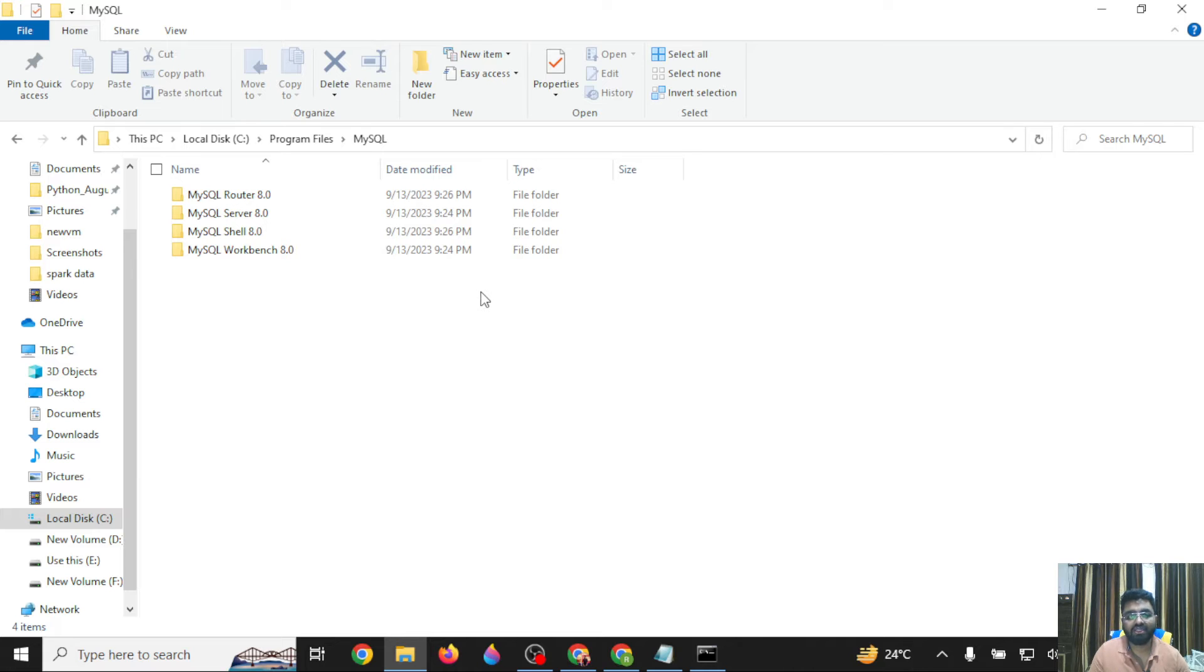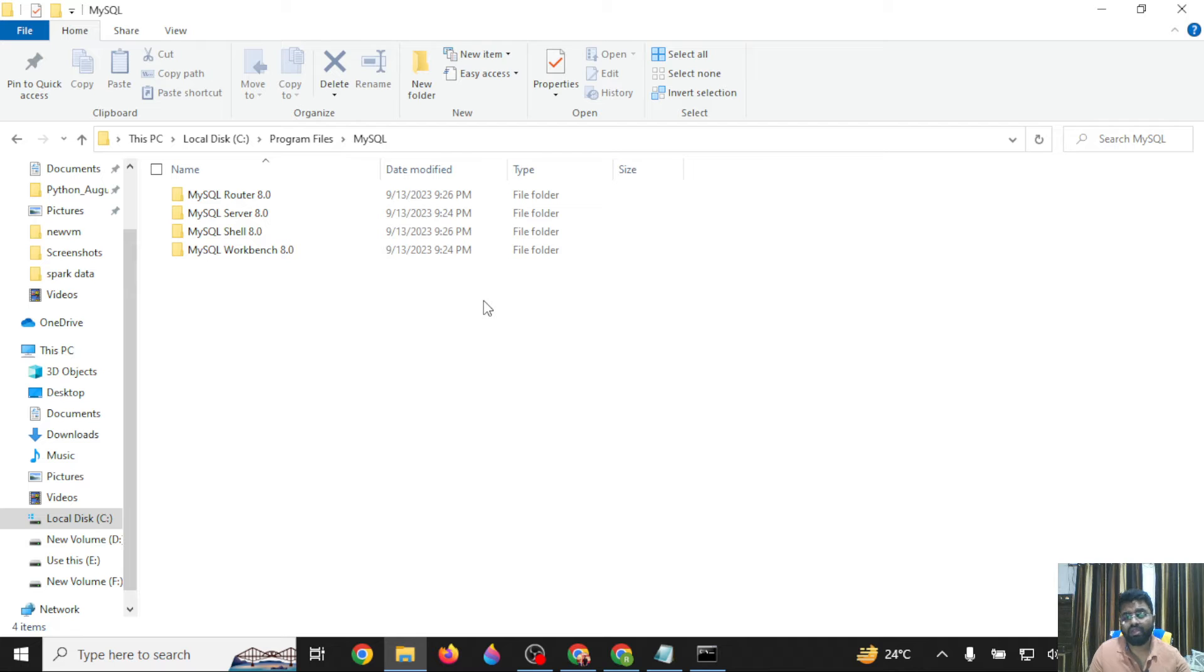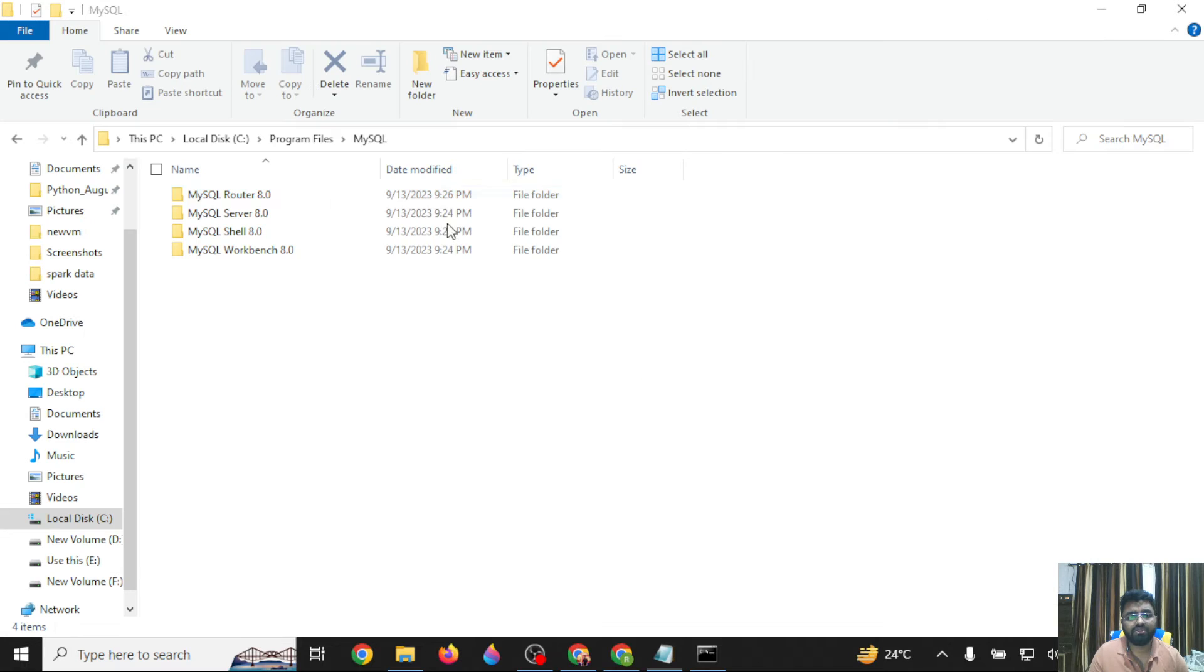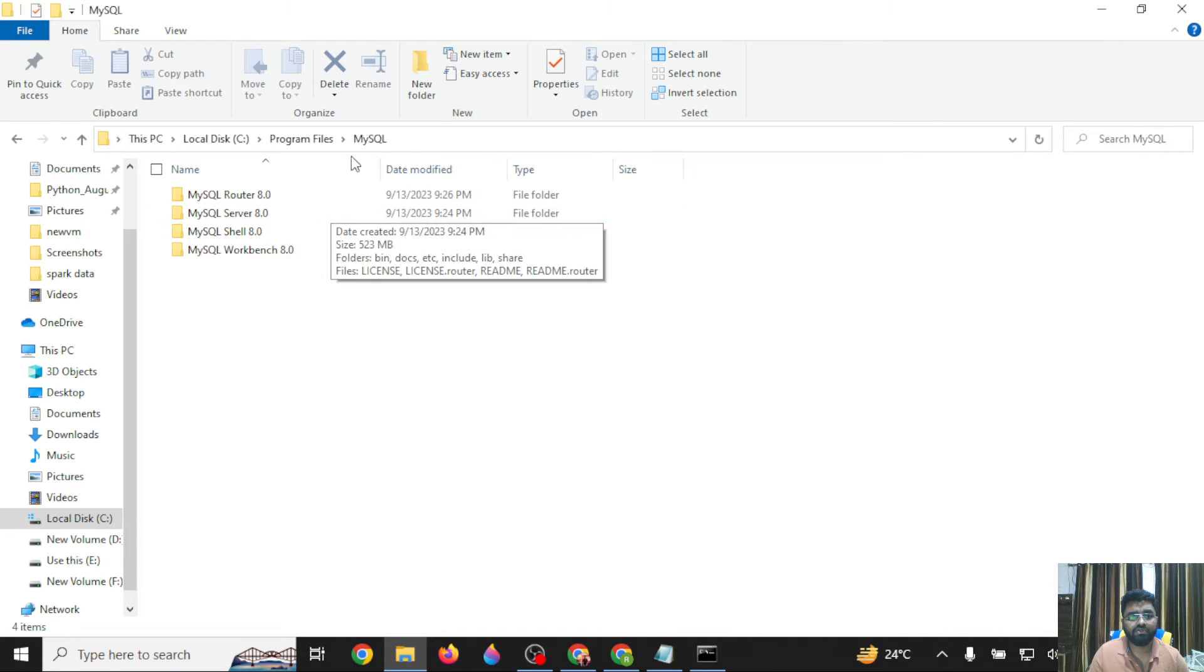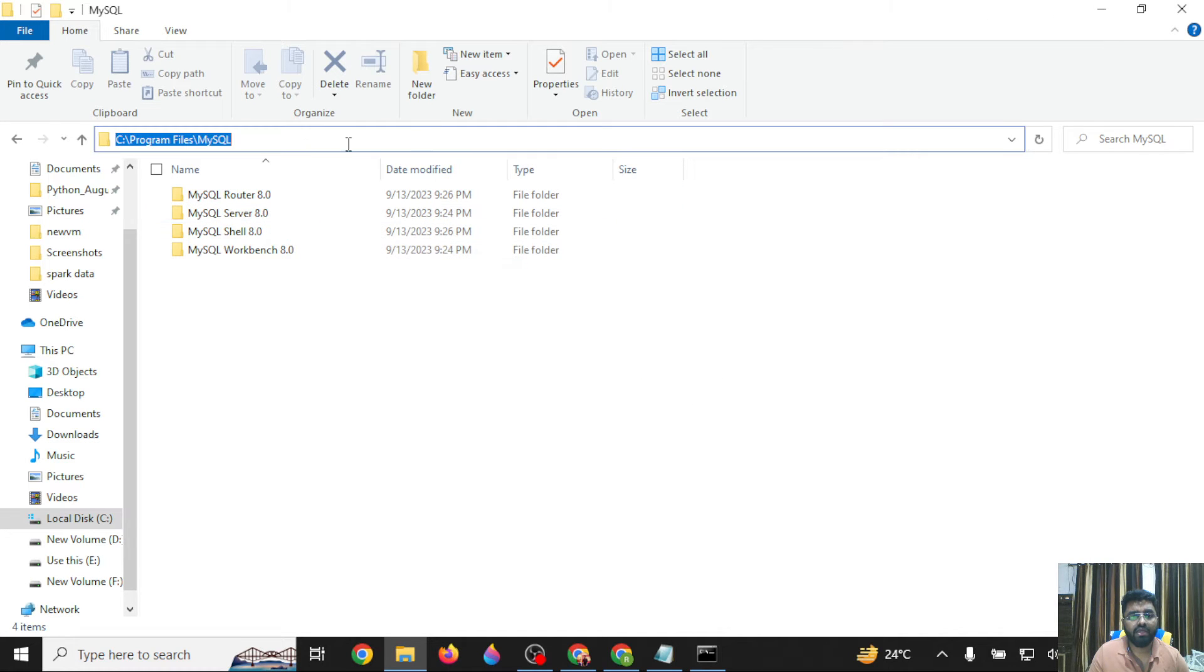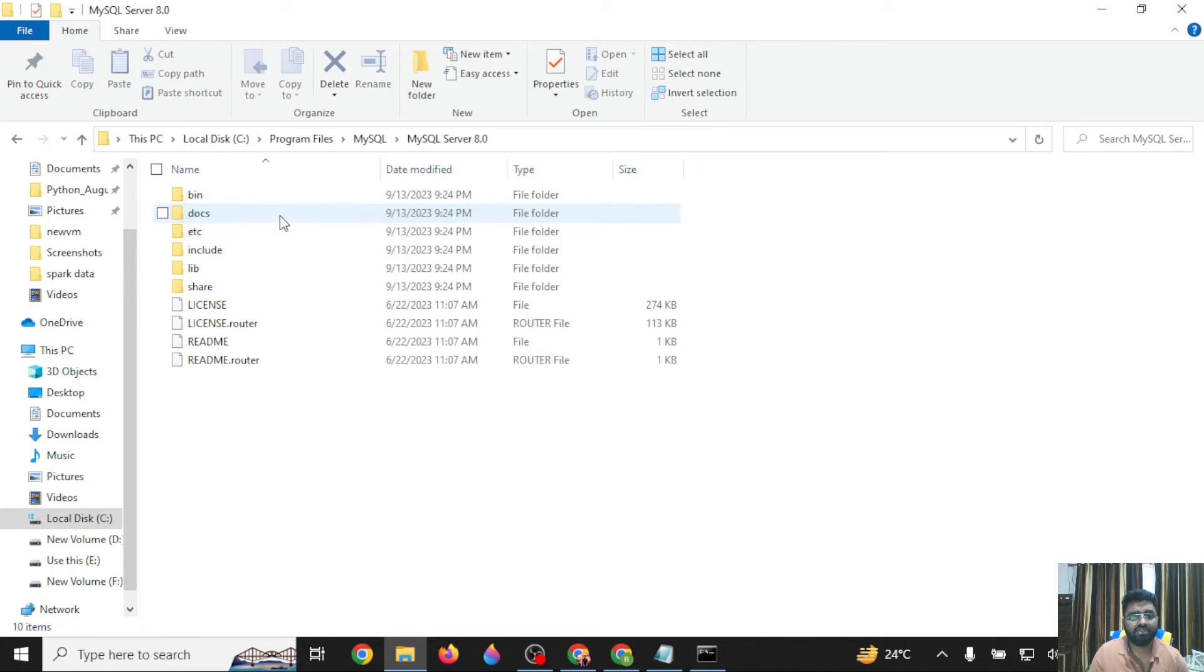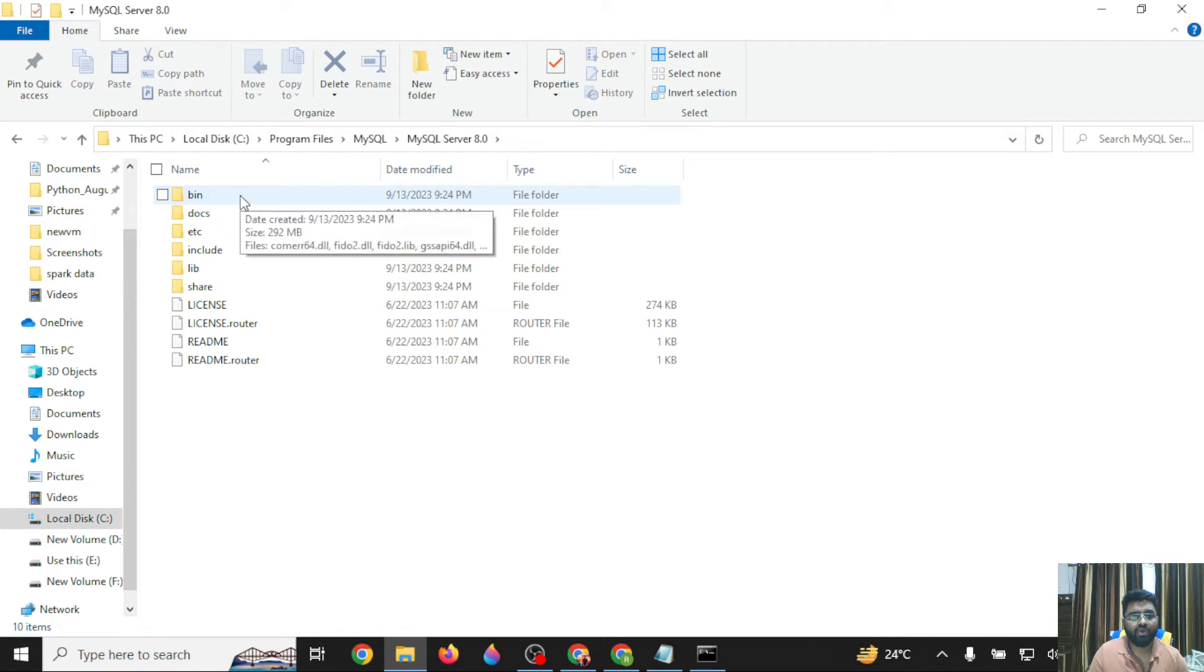Based on your installation, you might have MySQL Server or MySQL Community Edition 5.x, or if you installed 8.0.34, search for the MySQL Server folder. I've gone to Program Files, found MySQL, then MySQL Server 8.0, and now I'll go to the bin location.